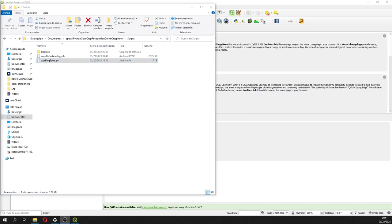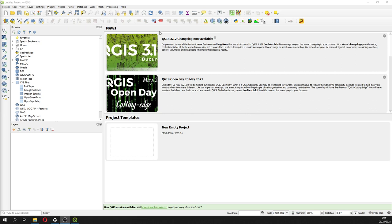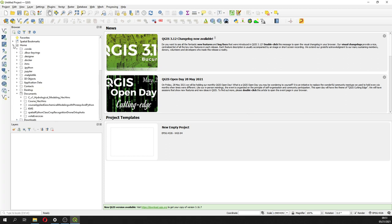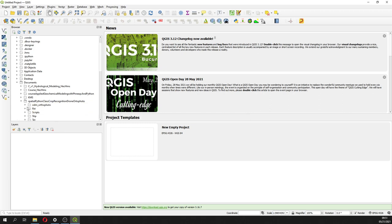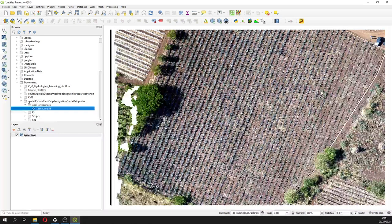Hello my friends of Atari Labs, my name is Saul Montoya. Welcome to this tutorial — a geospatial Python class for crop recognition. I have done some tutorials on the same topic related to recognizing plants from a drone in my area.